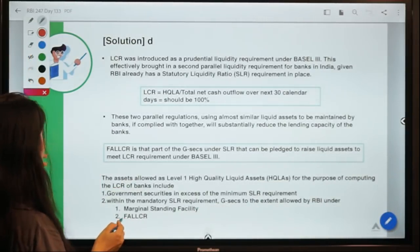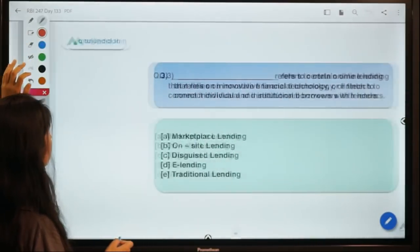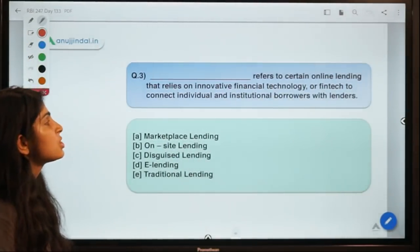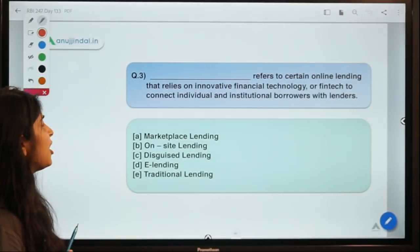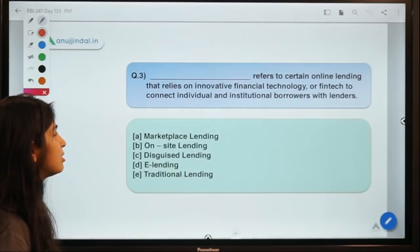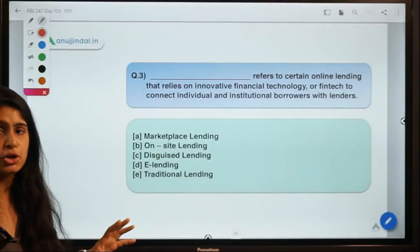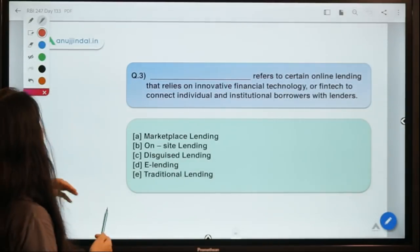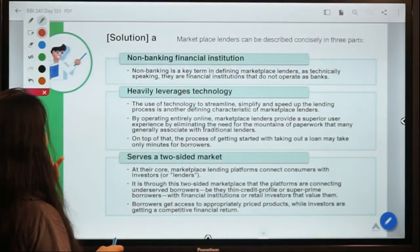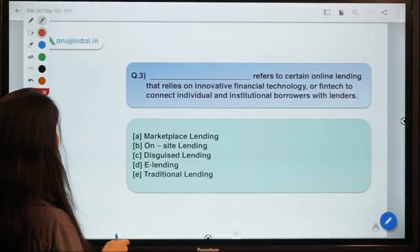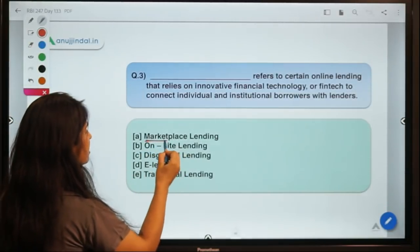Question number three: Dash refers to certain online lending that relies on innovative financial technology or fintech to connect individuals and institutional borrowers with lenders. The correct option is A — Marketplace Lending.